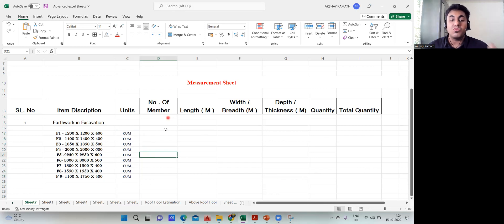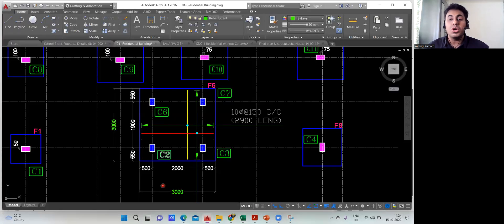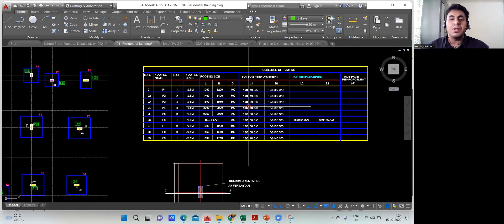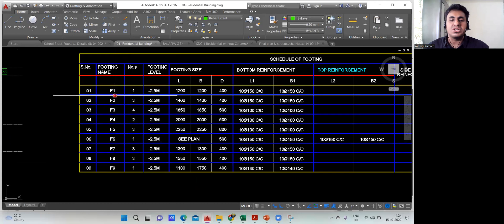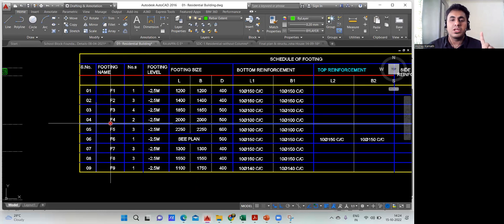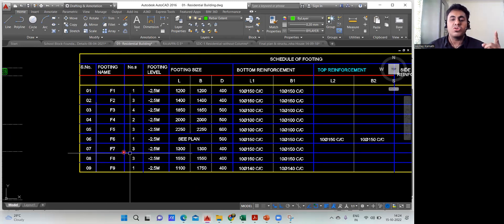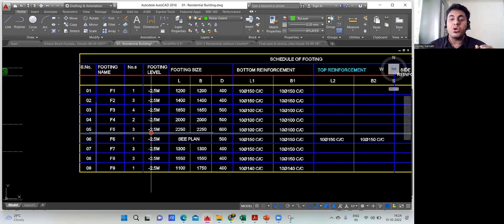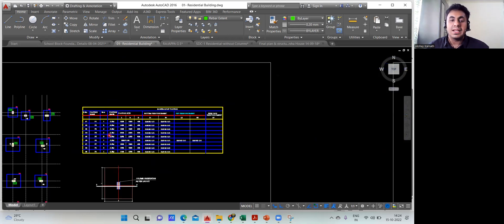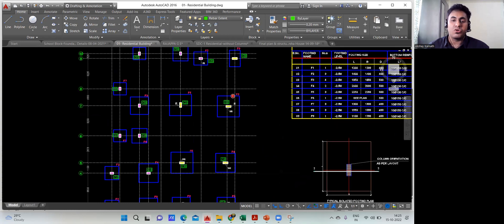Now the important part: number of members — how many of each footing type exist. Go back to the AutoCAD plan. Some consultants mention the count in the schedule table: F1 = 1, F2 = 3, F3 = 4, F4 = 2, F5 = 3, F6 = 1, F7 = 3, F8 = 3, F9 = 1. As a quantity surveyor, we should verify this by counting manually.